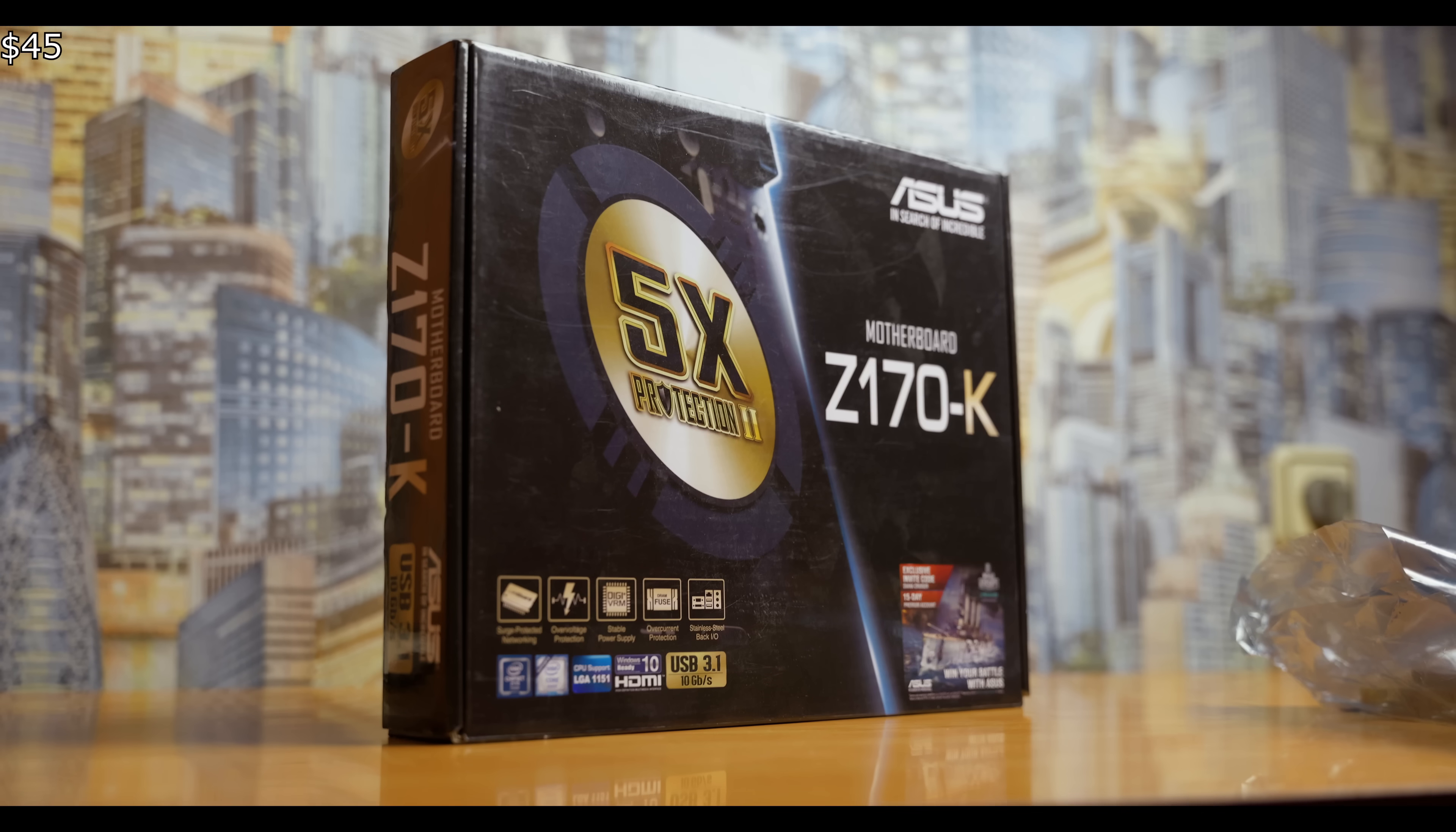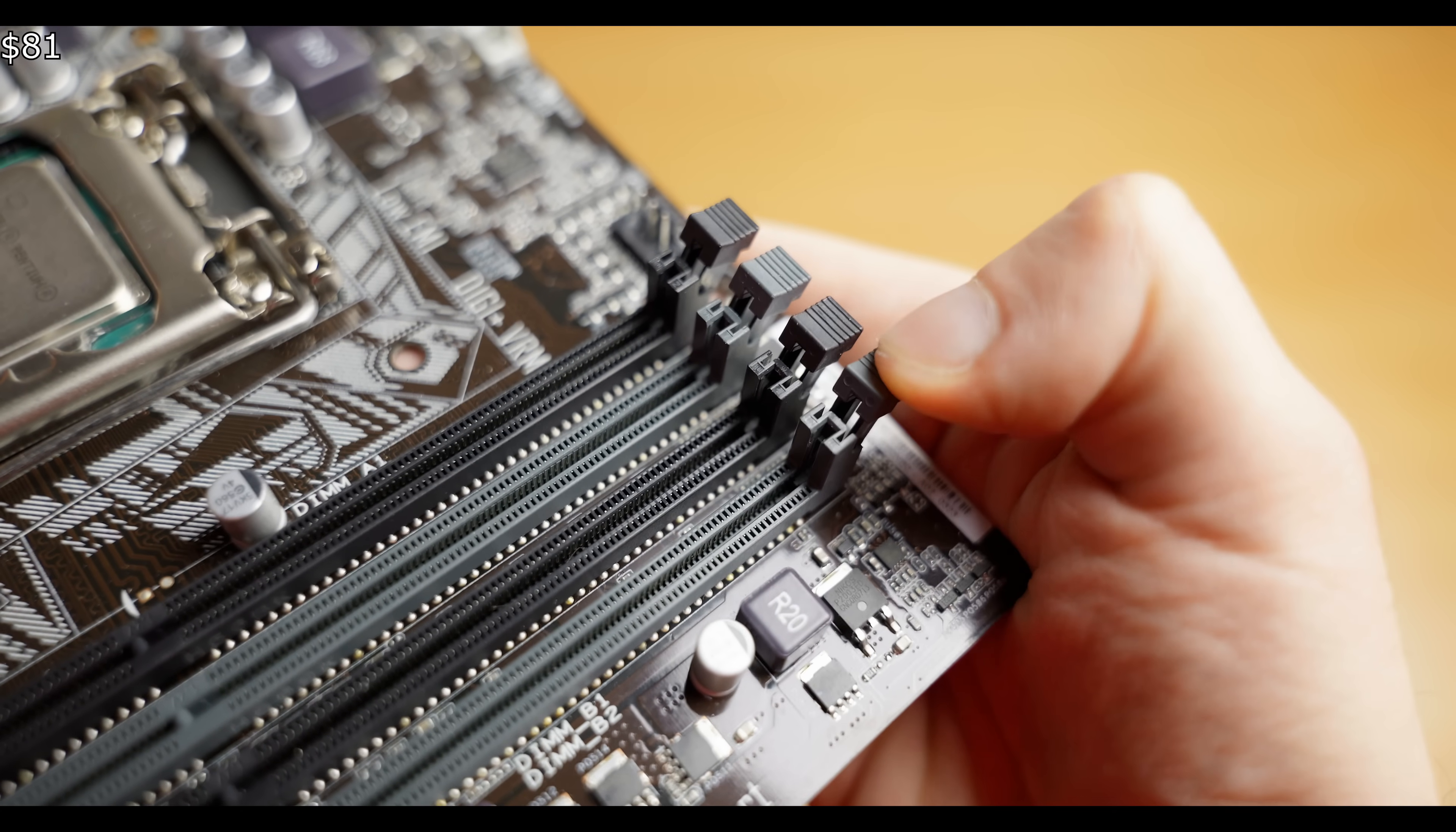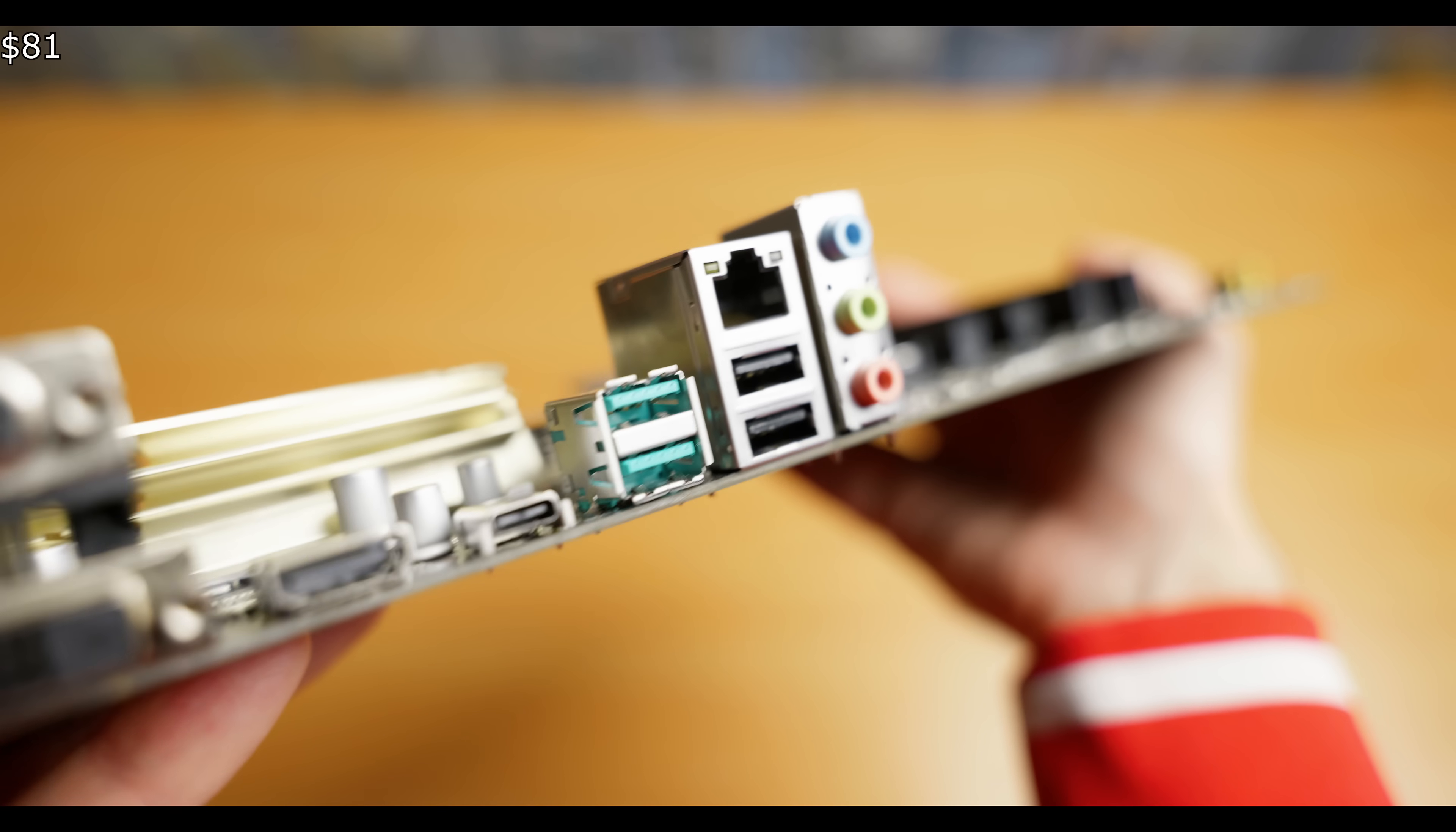After a long search, I finally found a suitable and affordable motherboard for this CPU. It's the Asus Z170K with an LGA1151 socket, which costs just $36. For those who may not know, the LGA1151 socket was released way back in 2015, meaning this platform is almost a decade old. However, the CPU itself isn't as old.